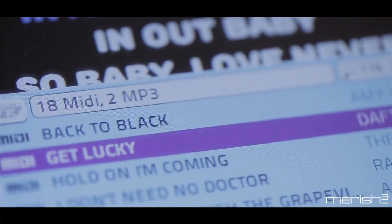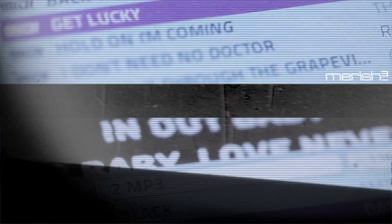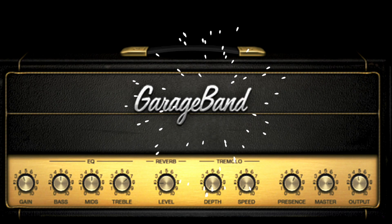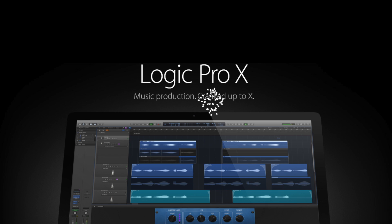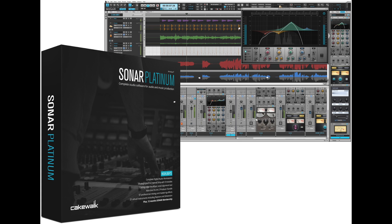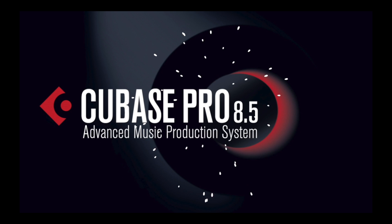Load and play MIDI files in a sound module and apps like GarageBand, Logic, Sonar, Pro Tools, and Cubase.